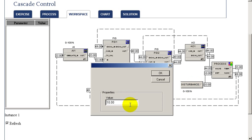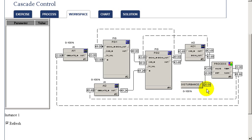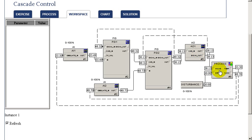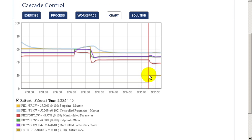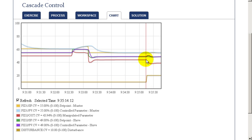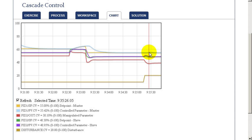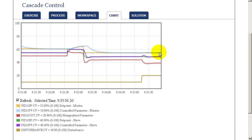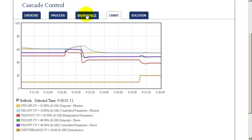We can look at the dynamic behavior when we introduce a disturbance into our slave loop. When we introduce a step change, it has an immediate impact upon the control parameter used by our slave loop. Since the slave loop is very fast in responding, it can quickly correct for that disturbance to maintain its target dictated by the master loop. Looking at the chart, when we introduce the disturbance, the slave loop very quickly adjusted its output to compensate. As a result, the control parameter of our master loop hardly varied at all from setpoint.